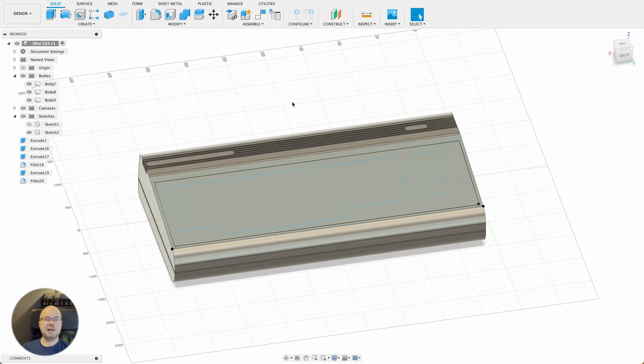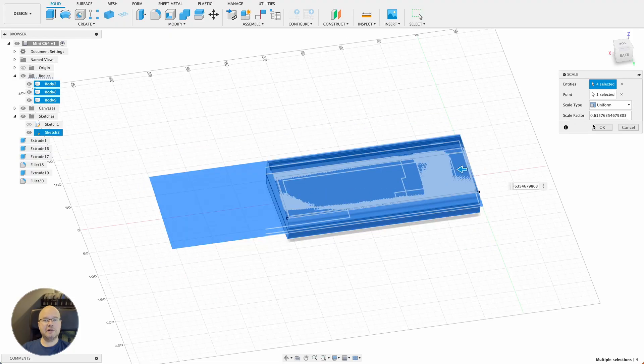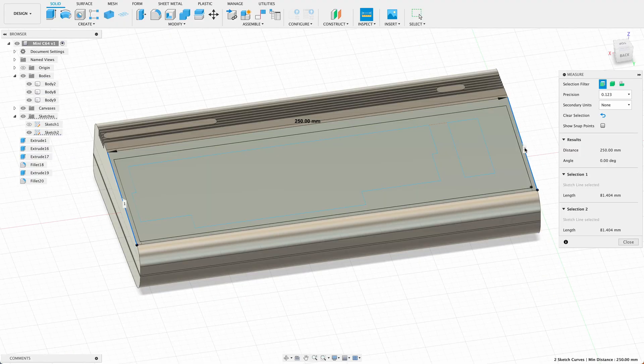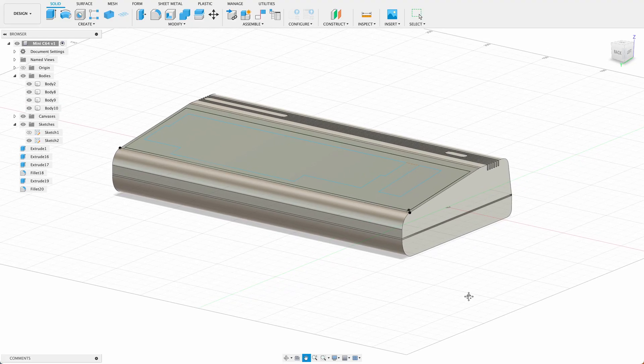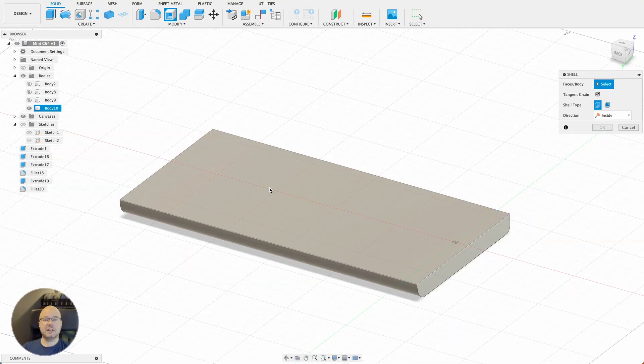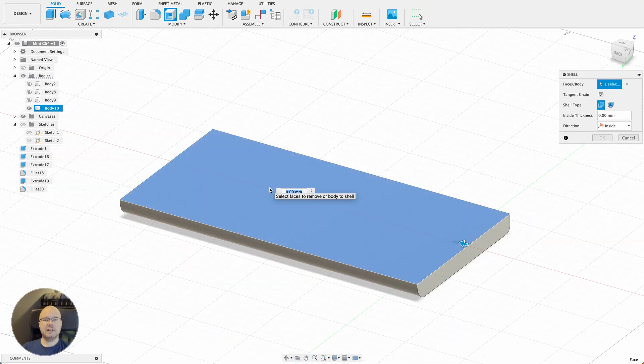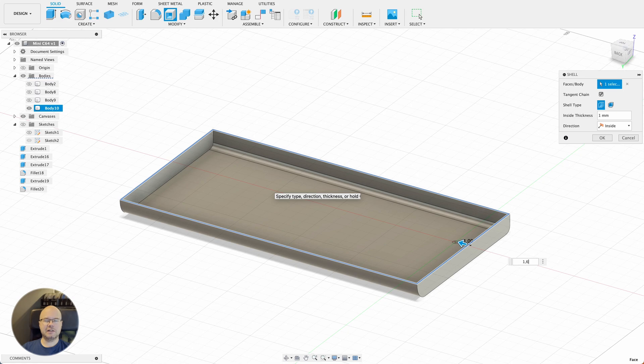Then I downsized the model to a width of 250mm. I made both halves of the case hollow with a thickness of 1.6mm.